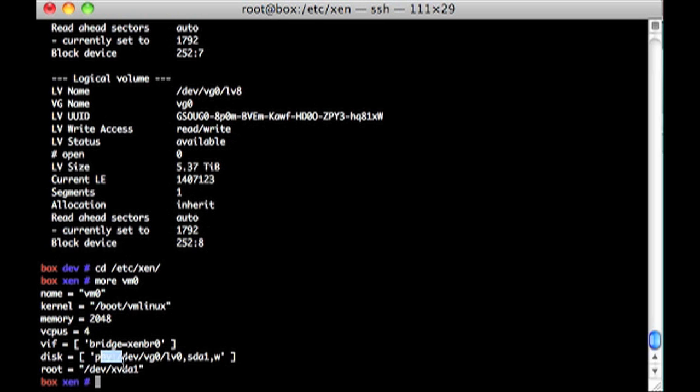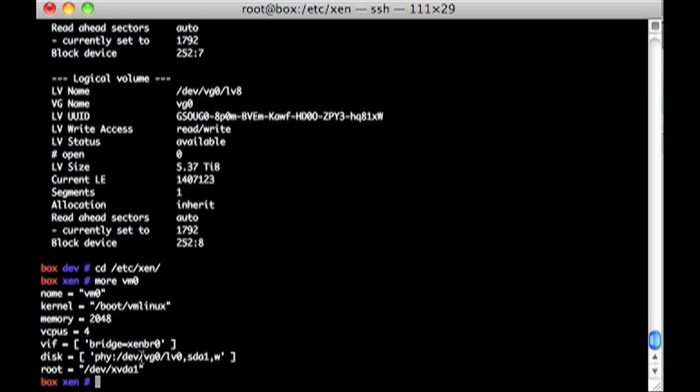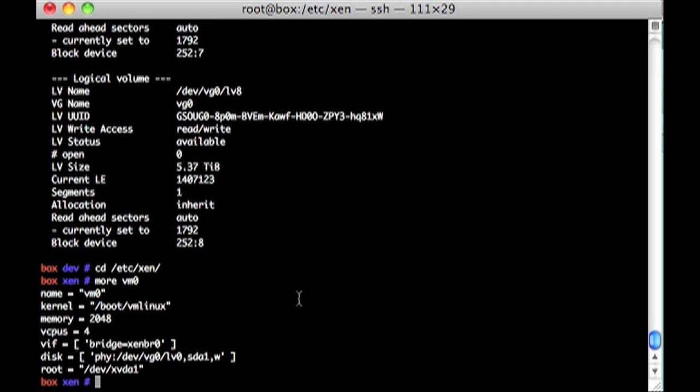And then I say the physical device, VG0, logical volume 0. And I show that up to the operating system as SDA1, and then it's writable. So that's basically how I hand off a physical volume device. It's a lot better than handing off a file, which would give you read-write limitations.